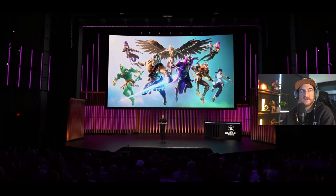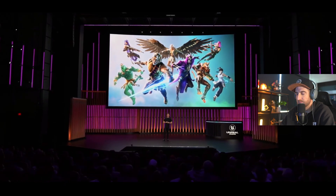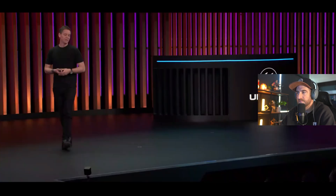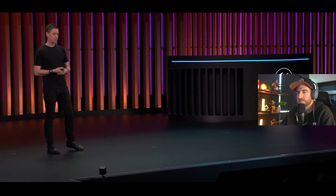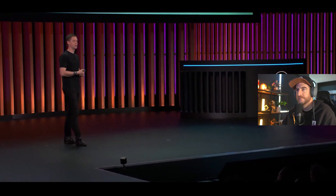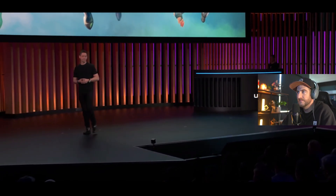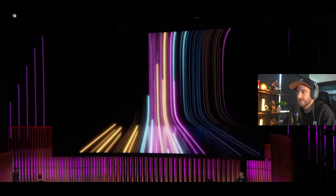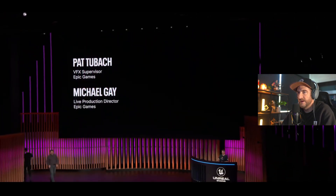By moving primary development to UEFN and Verse, their aim is to accelerate feature development and result in a much more robust toolset for all developers. What this means to everybody who chooses to use UEFN is that they're ensuring you're going to be able to build experiences at the level and depth and quality of Battle Royale going forward, right inside Fortnite. There's a lot more coming for creators in 2024.